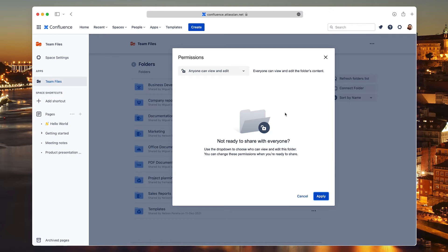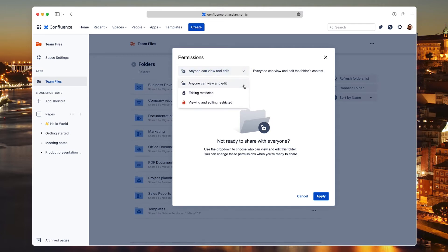Let's say that we want everyone to see the folder, but only one other colleague can edit. To do that, we need to set the global permission to Editing Restricted.